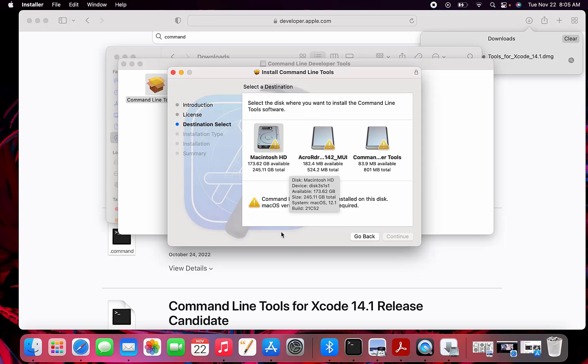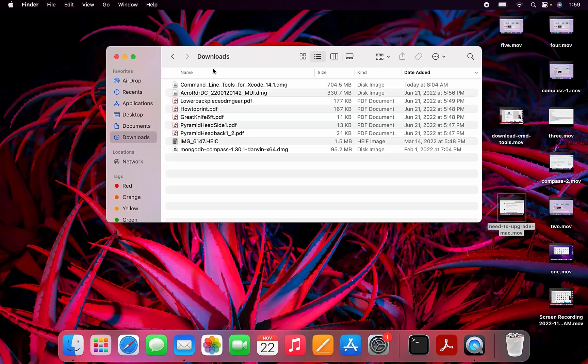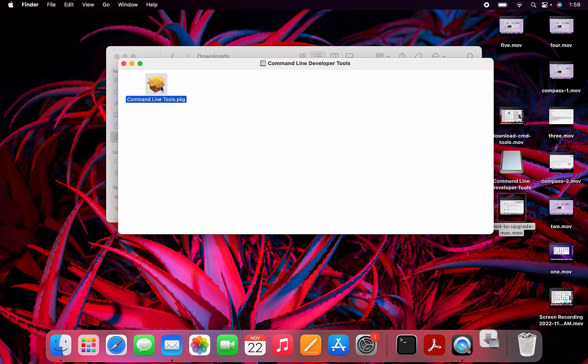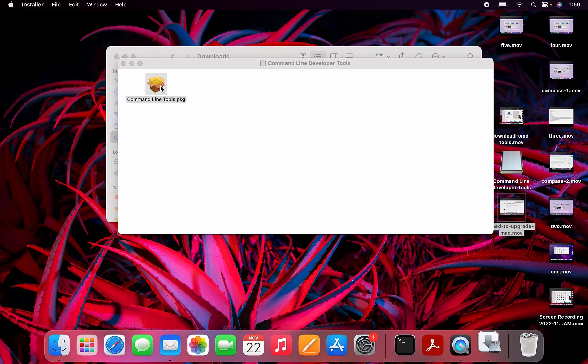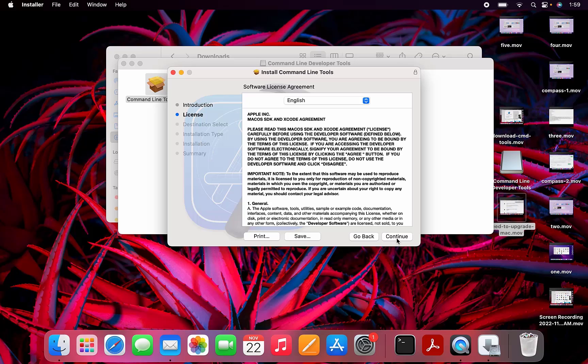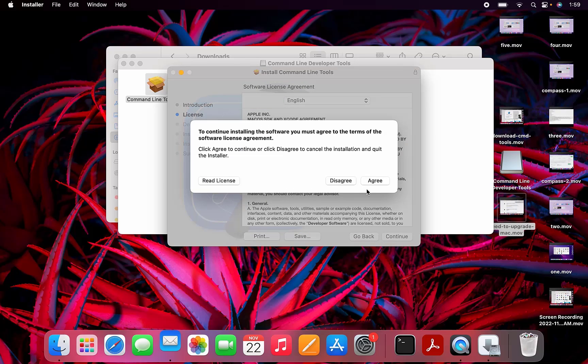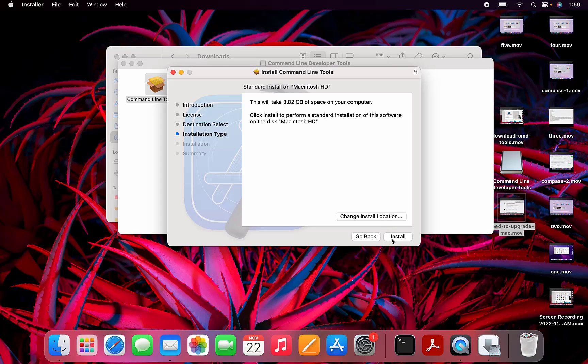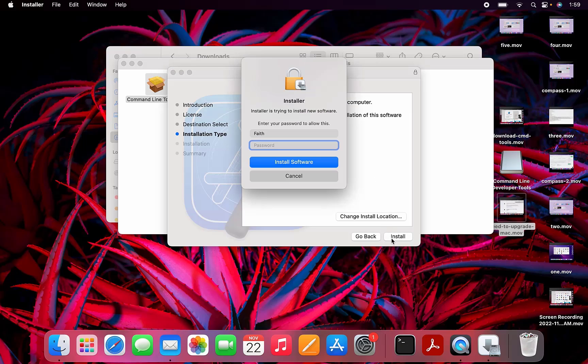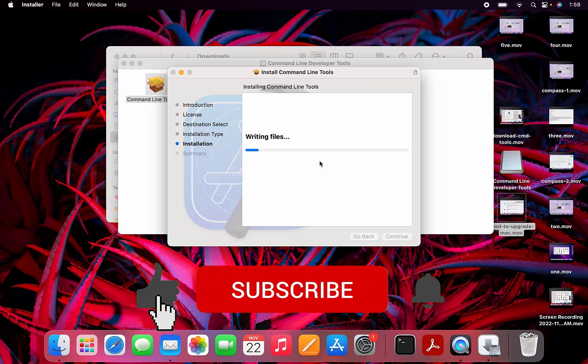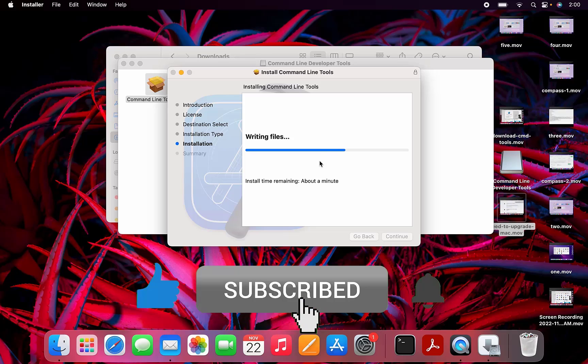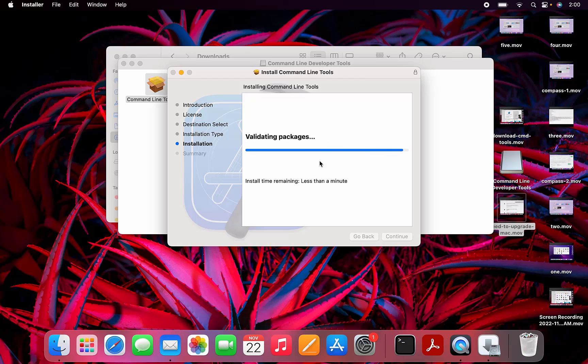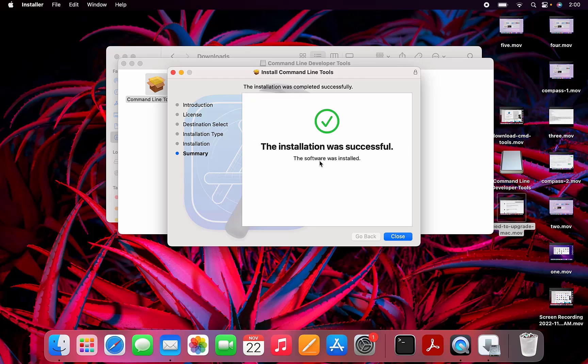I'm going to have to upgrade Mac. I'll be back. I have upgraded Mac, so let's try again. That was successful.